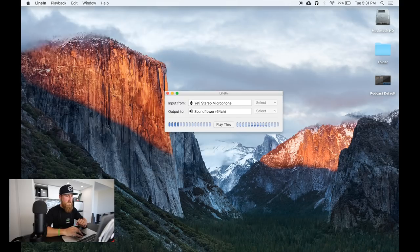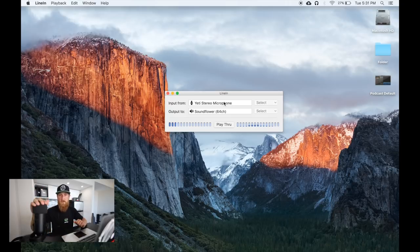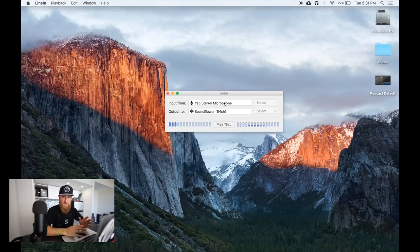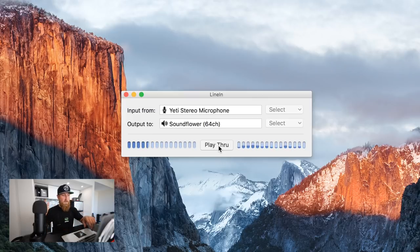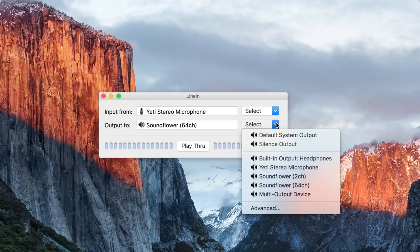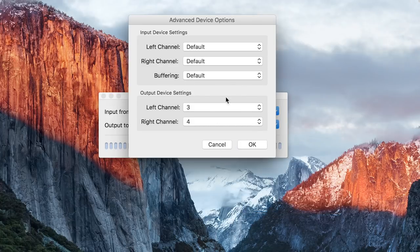Next, go into the Line In program you just downloaded. The input is going to be set to whatever microphone you're using — if you don't have a USB microphone and you're using headphone or built-in microphone, select built-in; in some cases this will show up as system default. Under output, select Soundflower 64 channel, and once everything is set up click Play Through. Under output, also click Select, go down to Advanced, and set up the settings as shown: on input everything should be set to default, but on output set the left channel to 3 and the right channel to 4. Click OK.